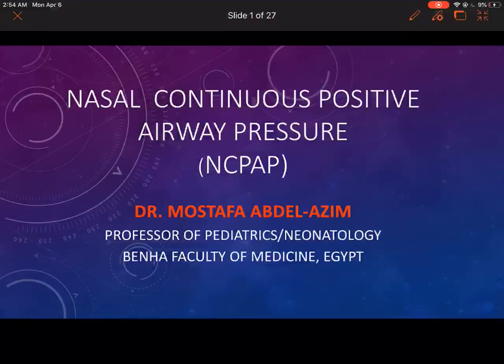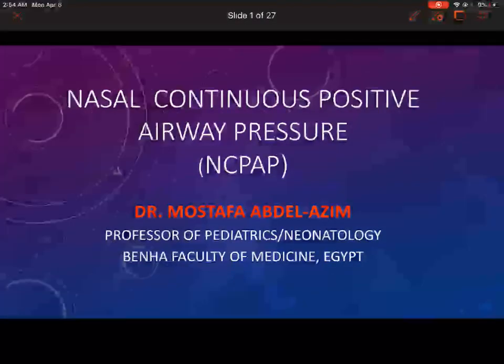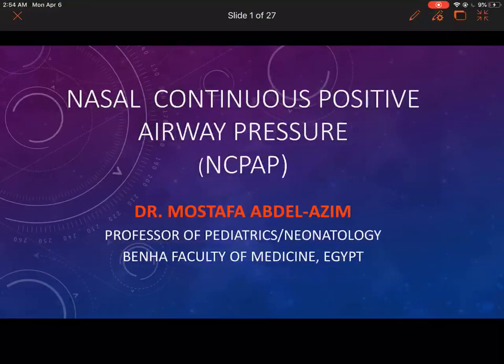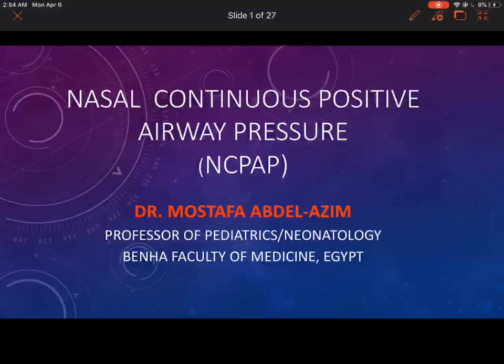Assalamu alaikum wa rahmatullahi wa barakatuh. Today we will discuss a very important issue in the neonatal ICU, which is nasal continuous positive airway pressure.